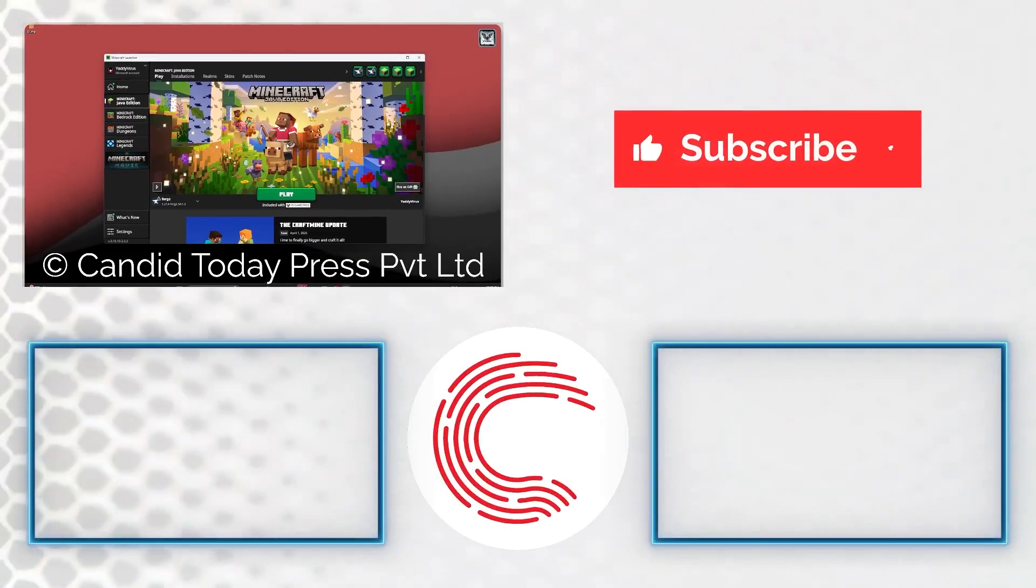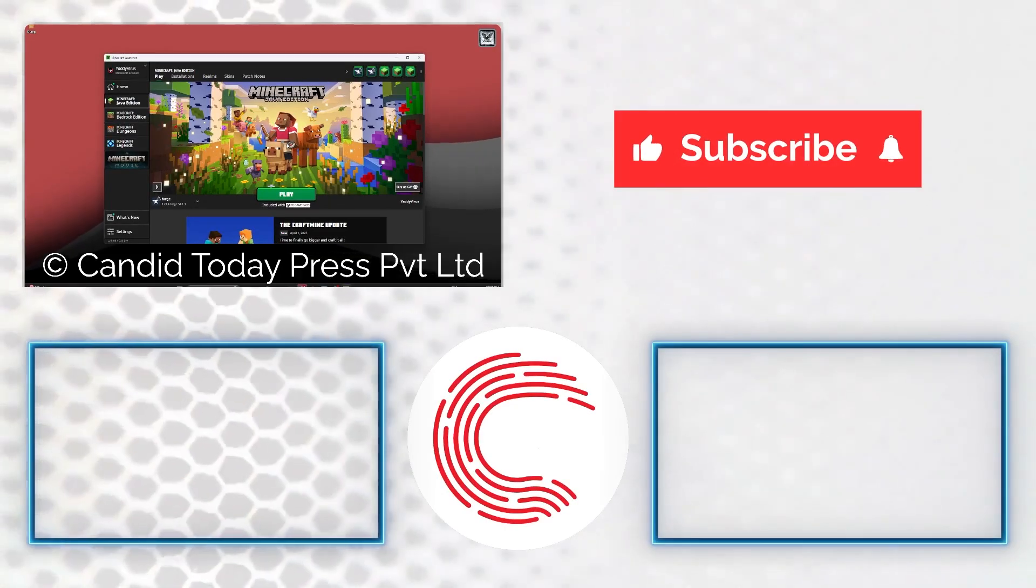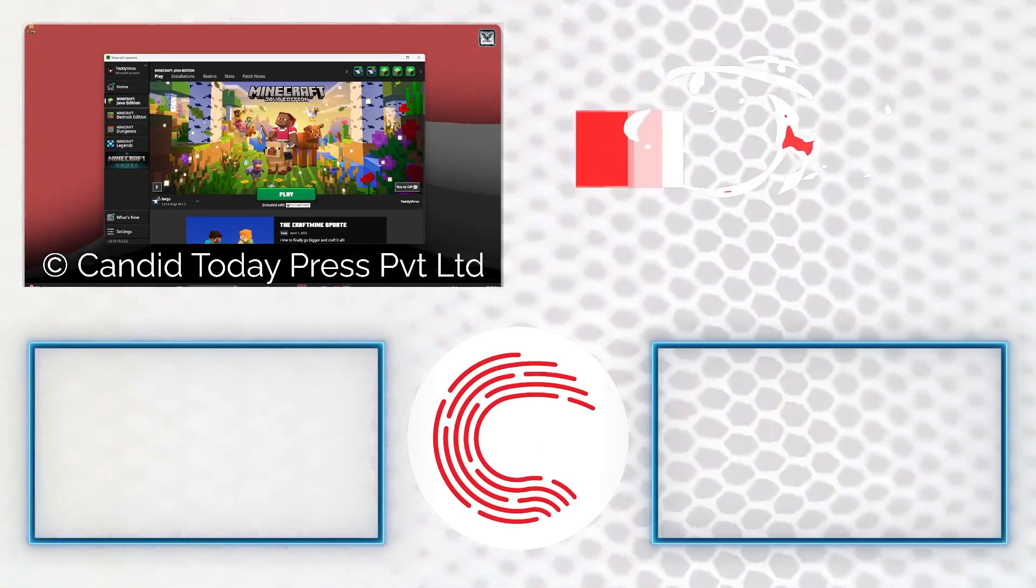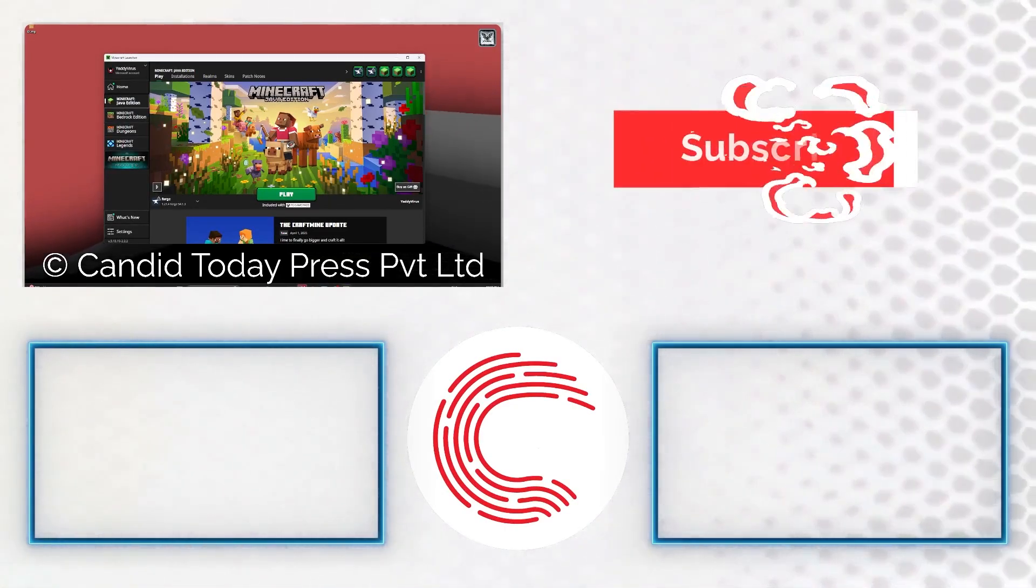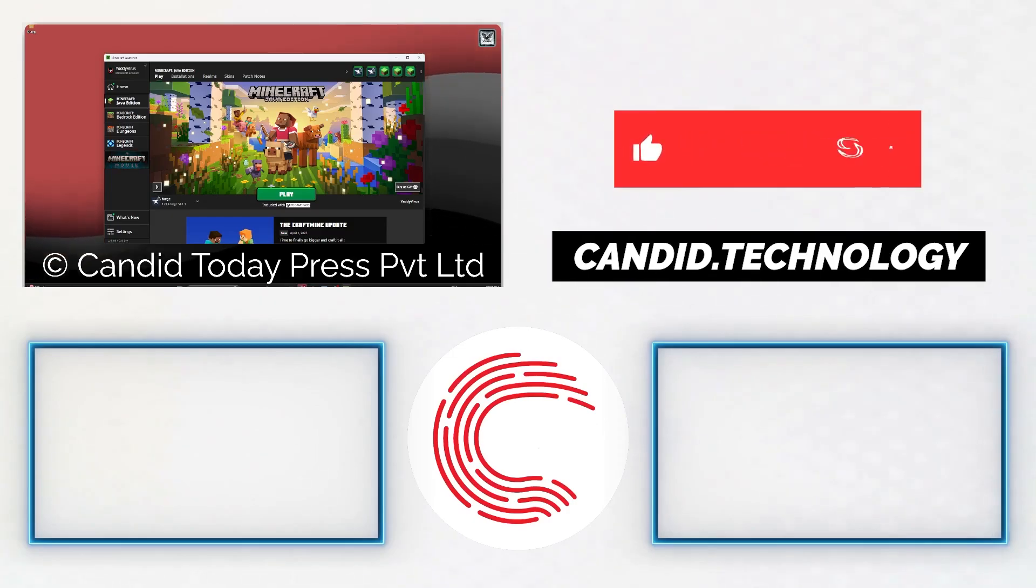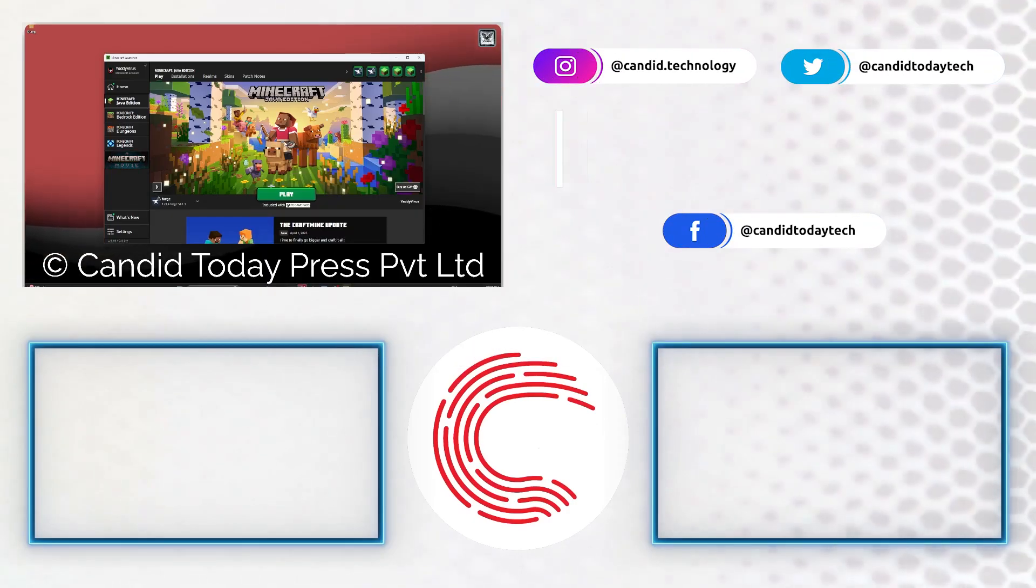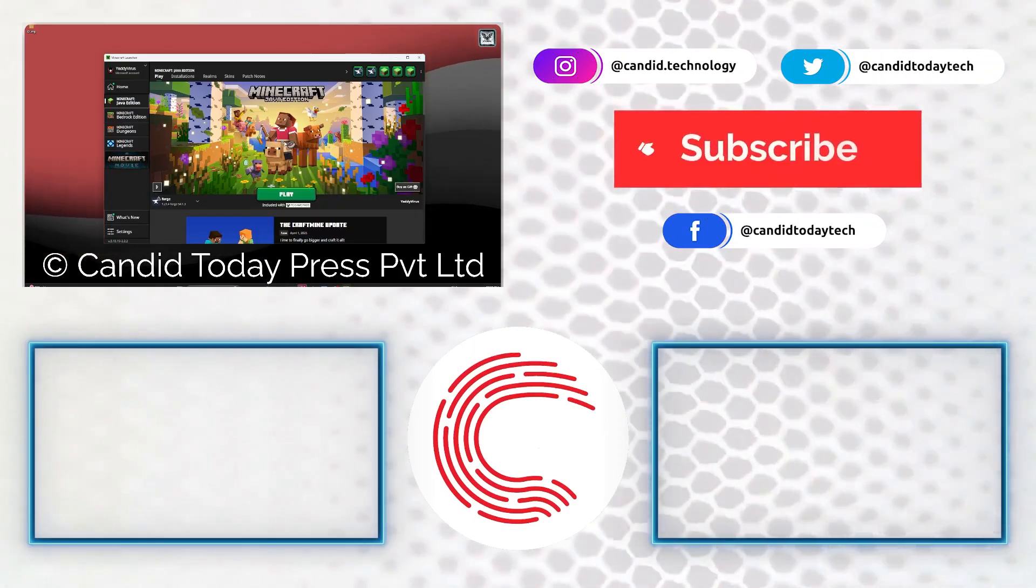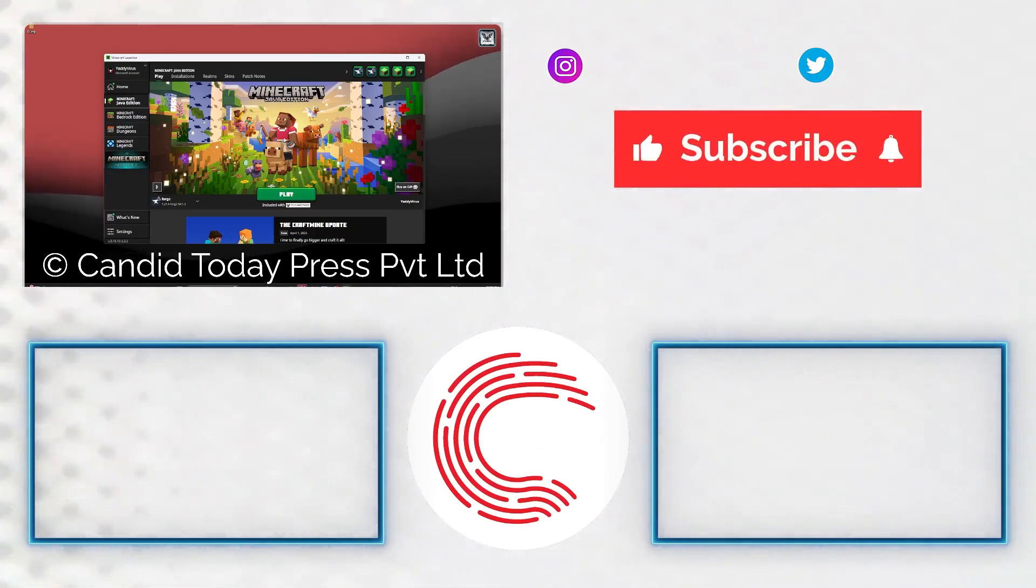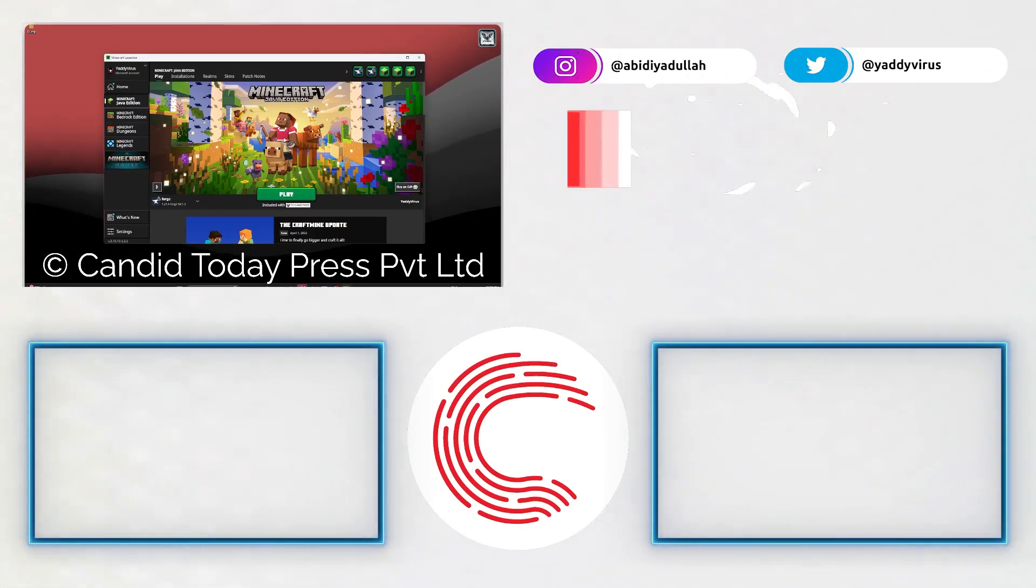If you like this video, consider subscribing, give us a thumbs up, press the bell icon, and tell us in the comments below what more such videos we can make for you. If you'd like to know more about tech, visit our website Candid Technology. And if these videos aren't helping you out as much, do consider getting a membership. See you in the next one.